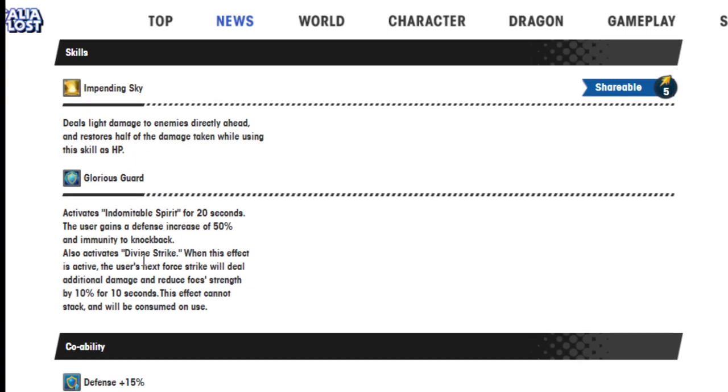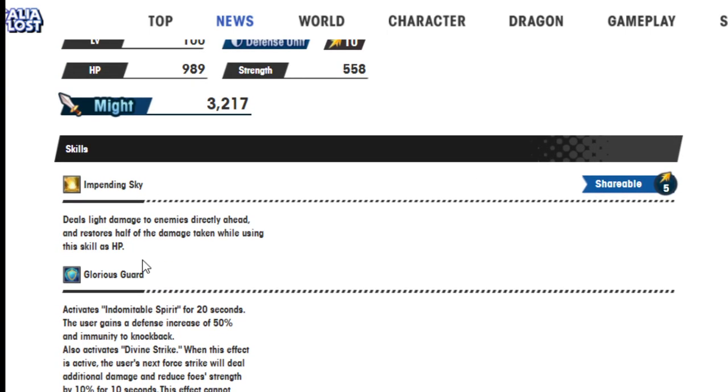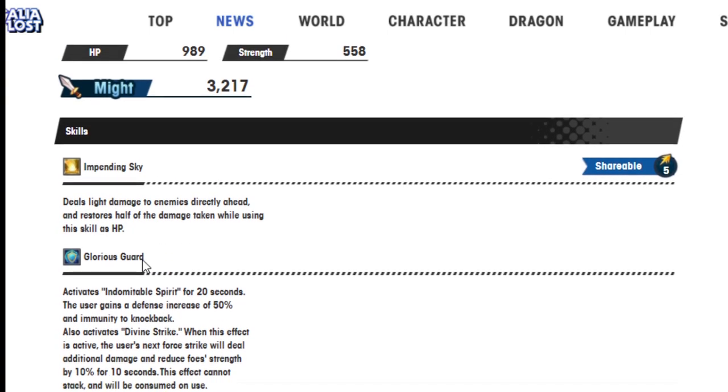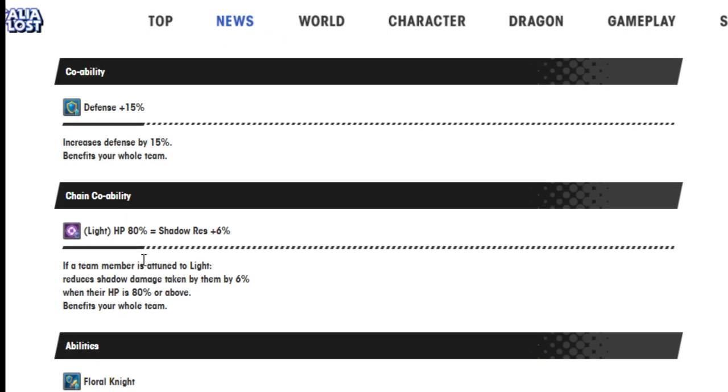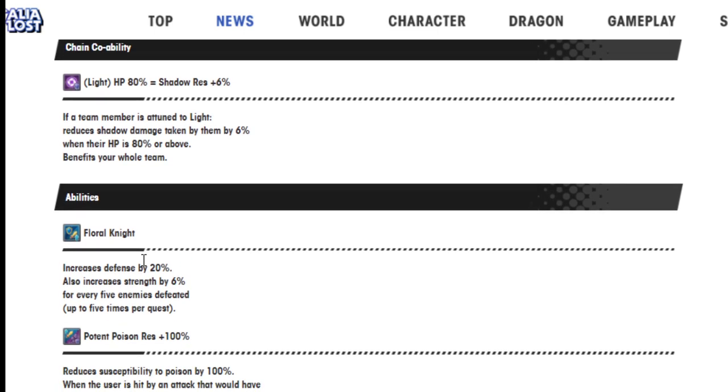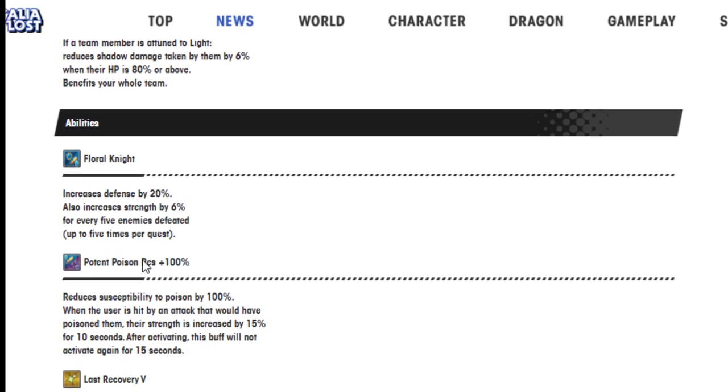So this should help her get just a little bit more damage in the force strike area. And Axe has recently changed the force strike to be slightly better than it was before. The one thing I'm kind of bummed out about is that this 6% is locked to defeating five enemies. And for Agito, I mean, who knows?